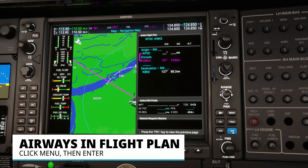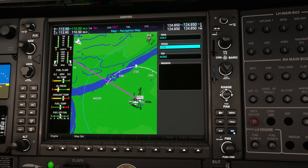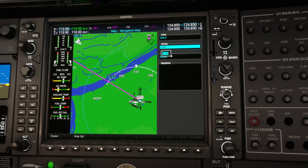The first major new feature is the ability to insert airways into your flight plan. Instead of a waypoint, click on Menu and you'll see the new Load Airways option. Hit Enter and it brings up a new airway screen where you can select an airway. It pre-selects one for you, which may or may not be the correct one. You need to roll the inner FMS knob — the Enter button won't work right now — to bring up the possible airways for you to select from.